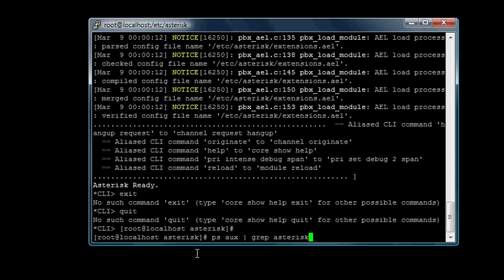ps ox lists all the programs that are running. With the pipe, this runs a second command on it. grep is a filter, and it's filtering for the word asterisk. Basically, when you run both commands at the same time, you can see if asterisk is running.